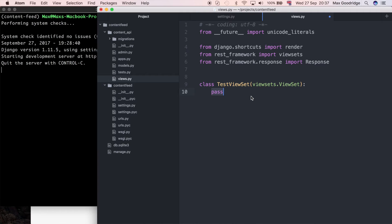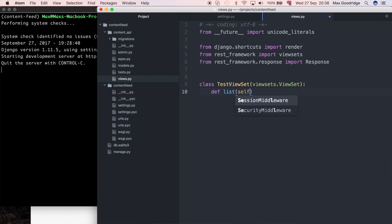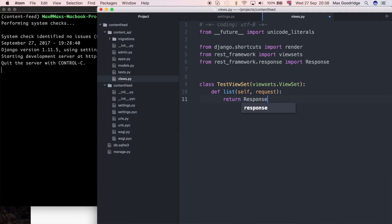You can think of a view set as a collection of views. On this class I'm going to define a method — I'm going to call it list, and the name is important as it's part of Django REST framework. It uses that name to identify the method that dictates what to display in the list view. It takes self and request, and I'm going to keep it very simple — just return Response with the string 'success', so we know we've hit the view set and our URLs are configured correctly.